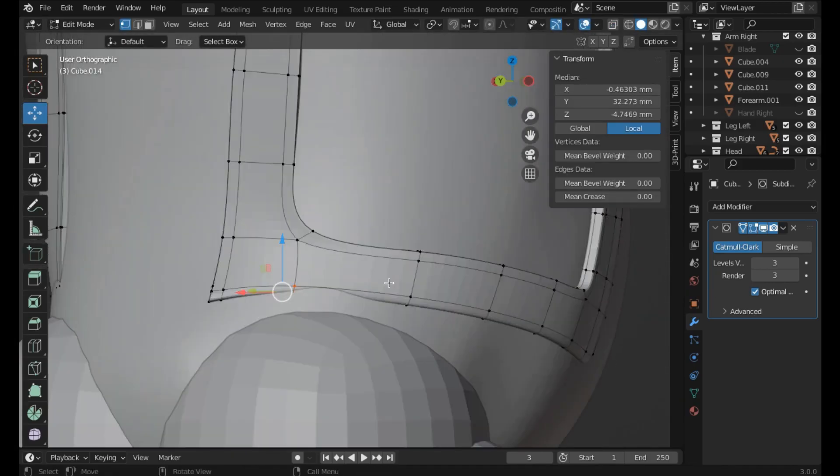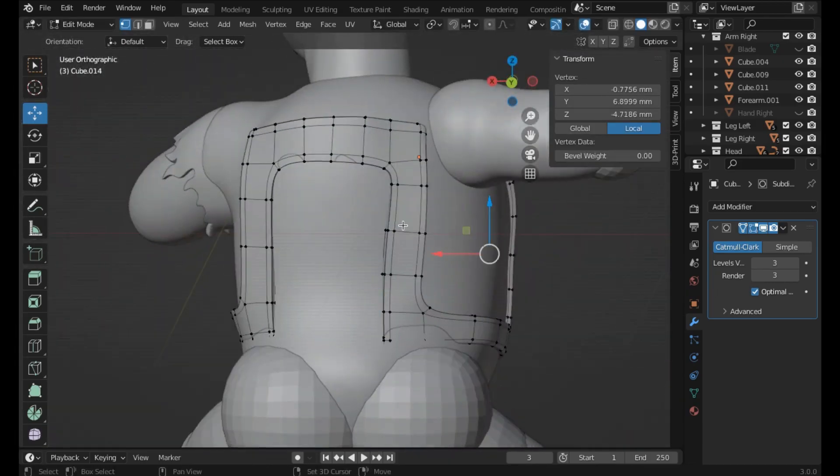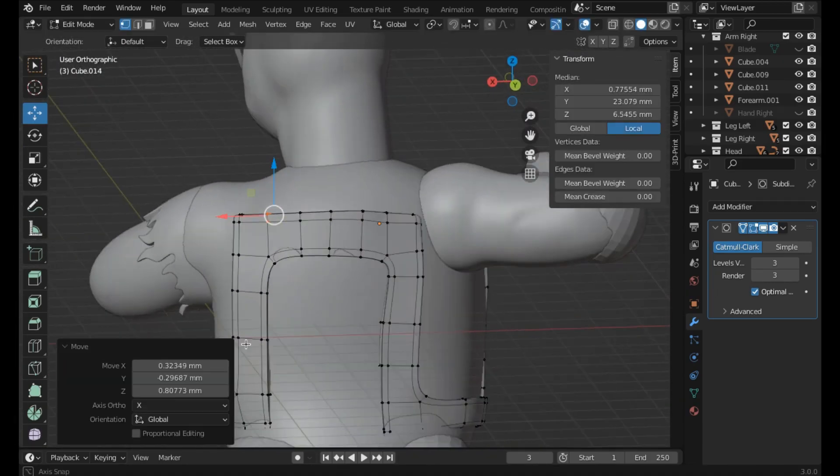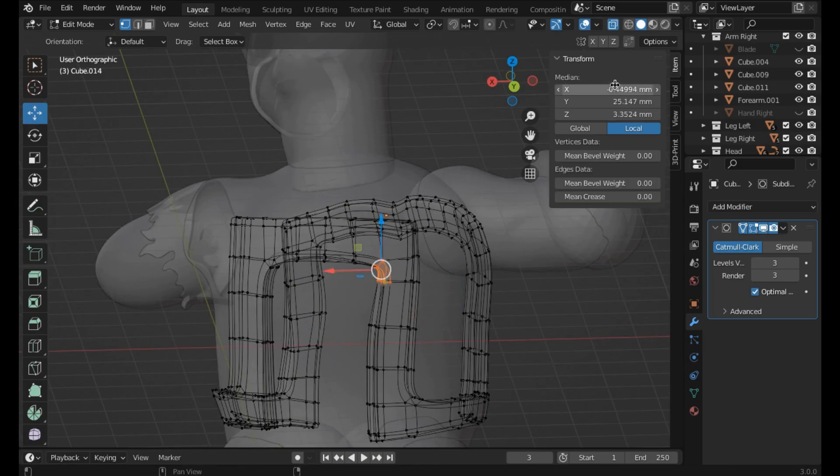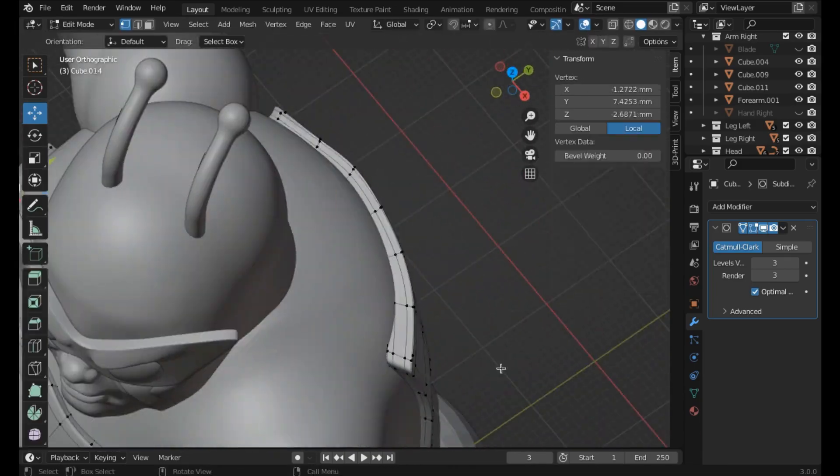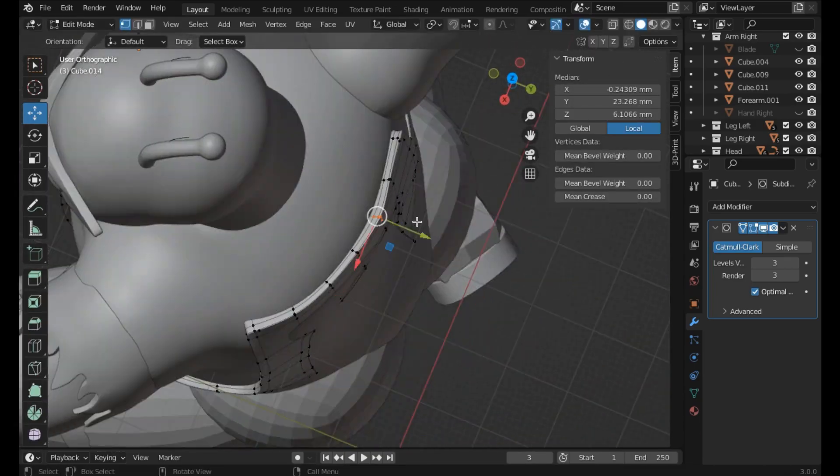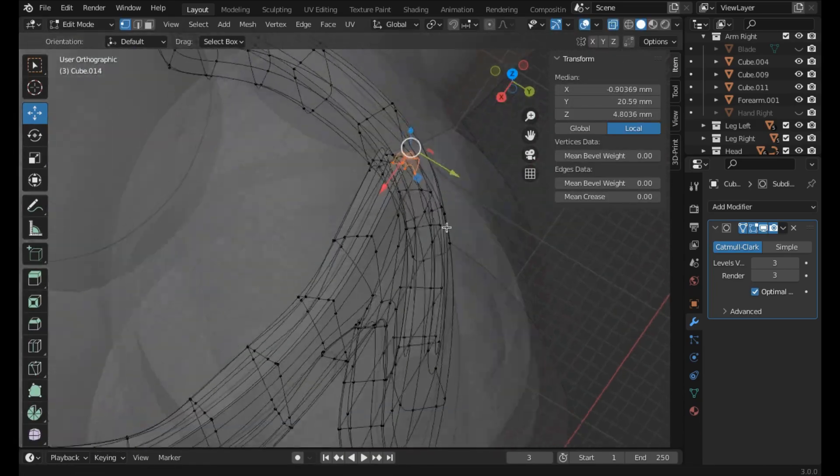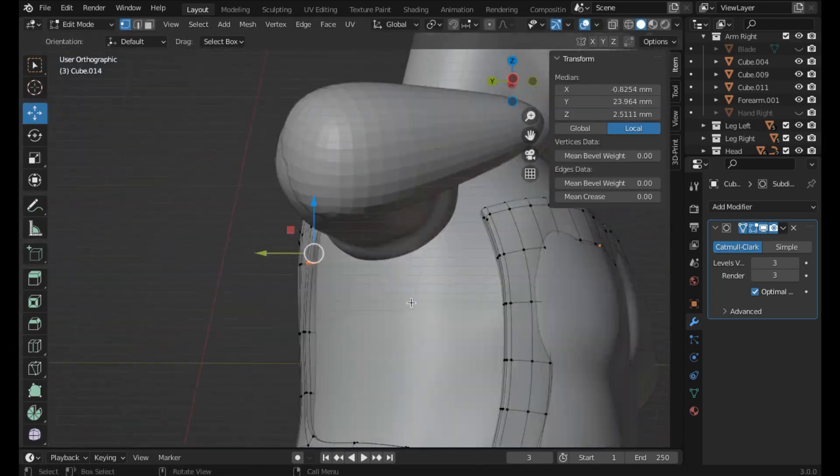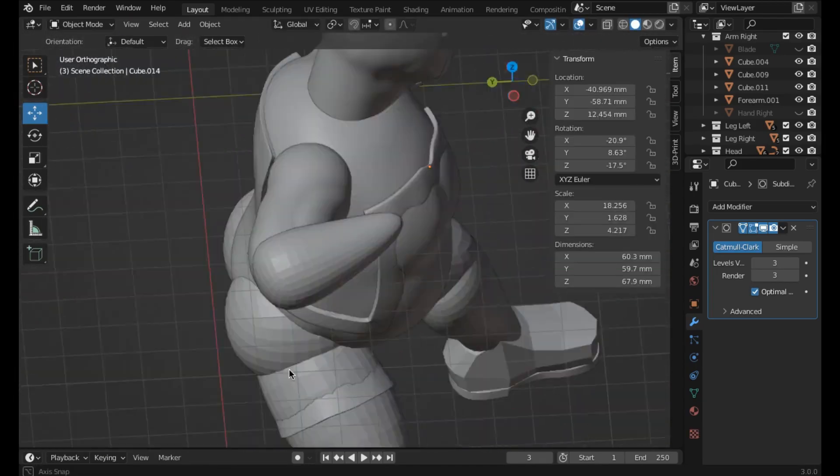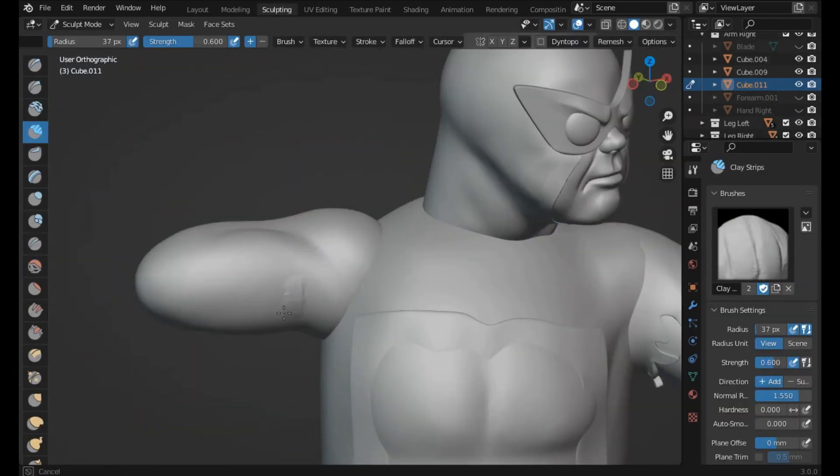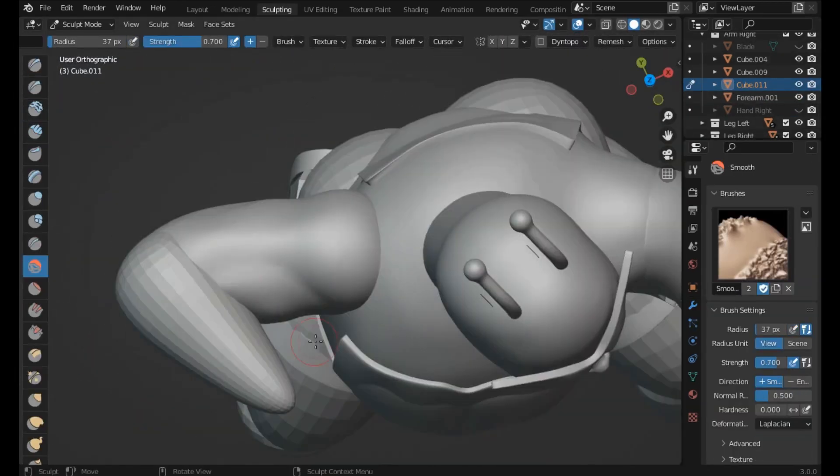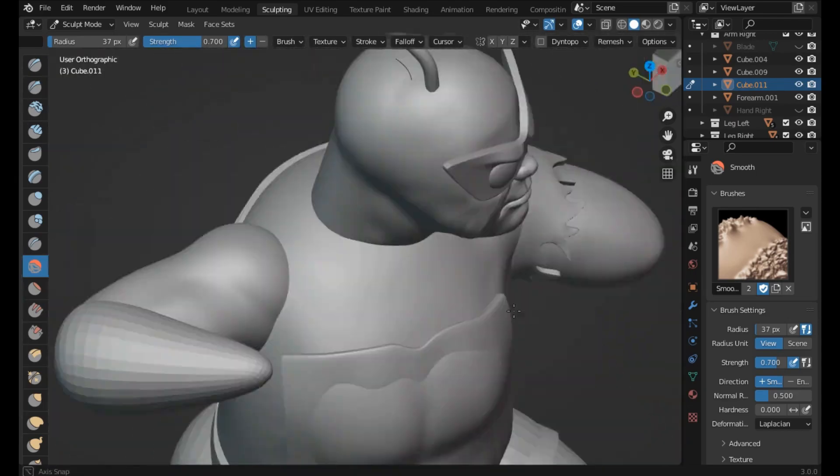I do my best to catch everything on the outset before I even turn it into an STL, when everything's still editable and movable and easy to fix. The goal is to have no revisions. Doesn't always work that way, but that's the goal.